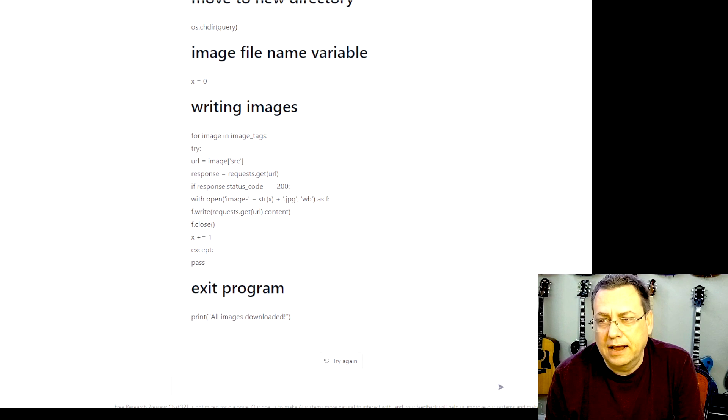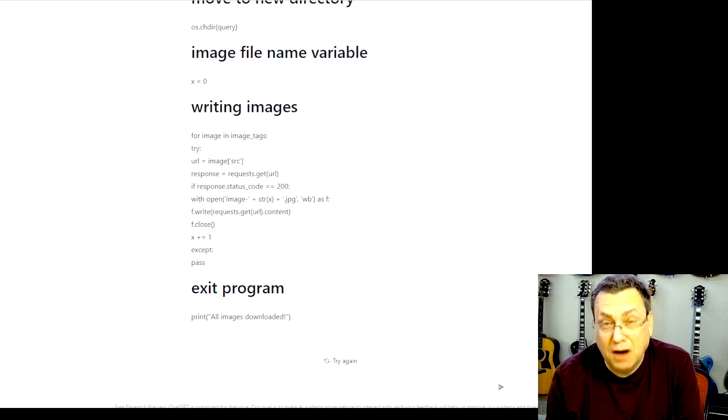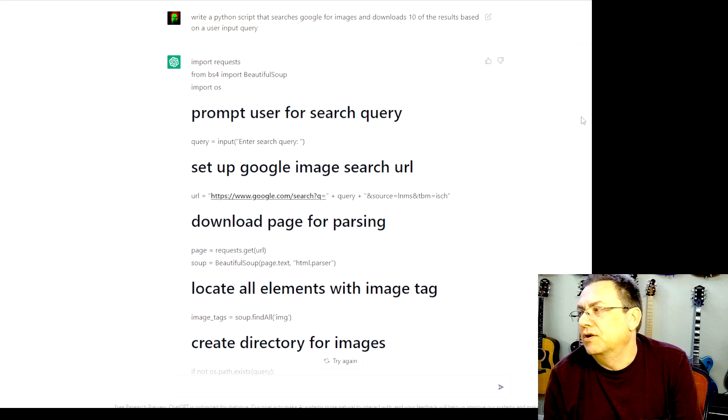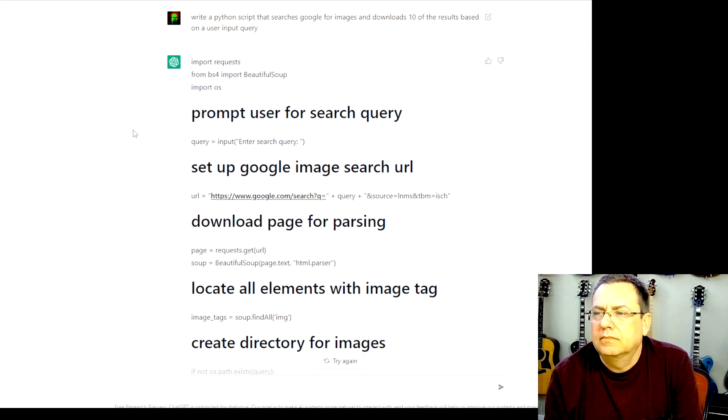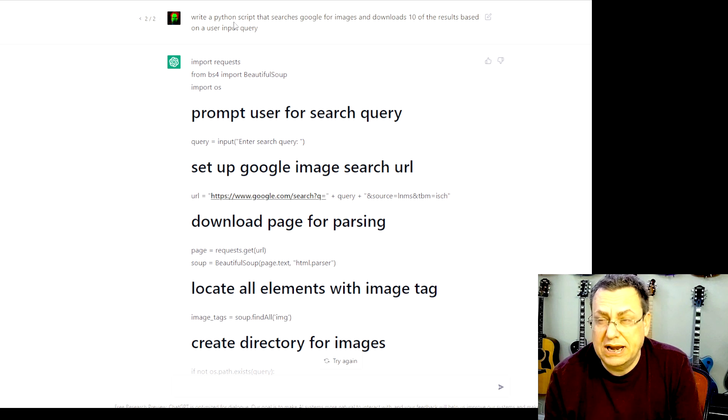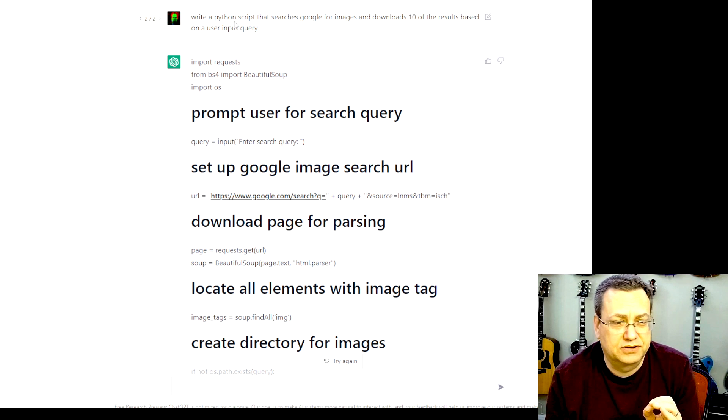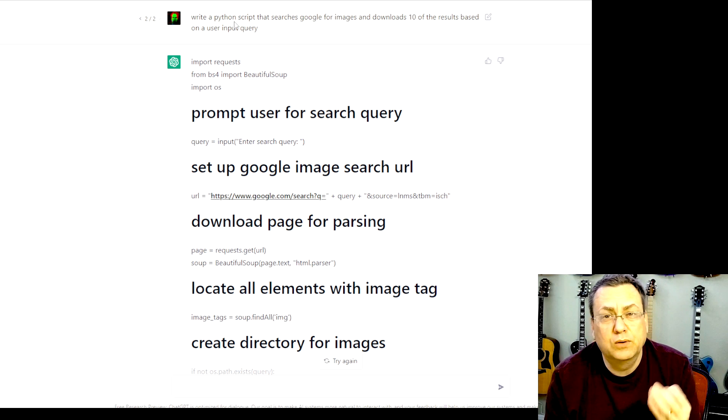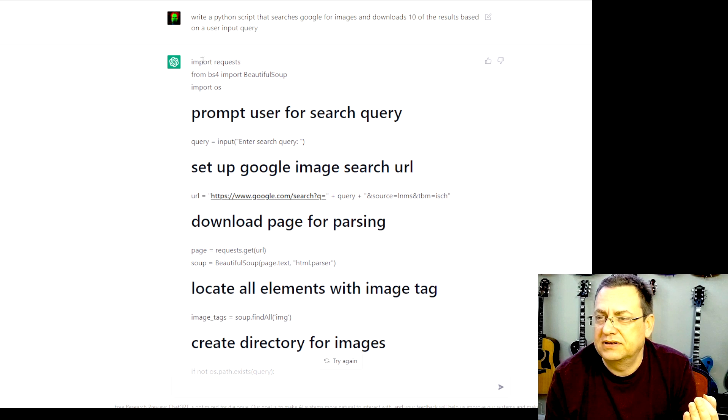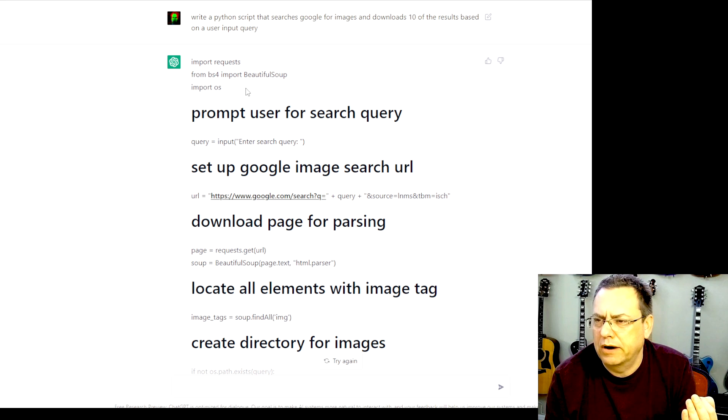That folks is AI writing code in Python. Bill is going off and barking. Quiet, Bill. So I just told ChatGPT to write a Python script doing what I wanted it to do. And look at this.